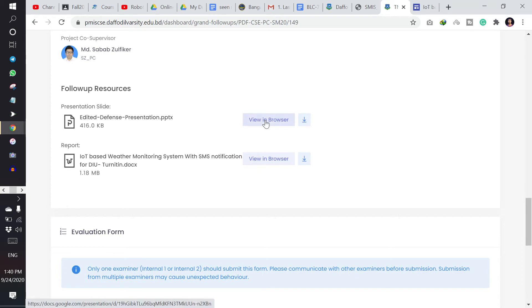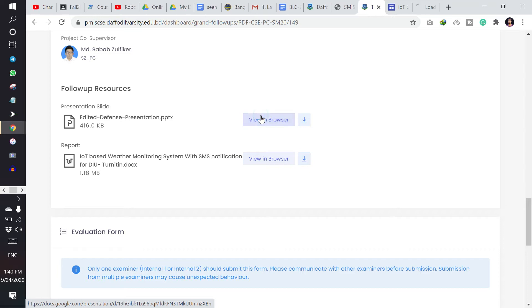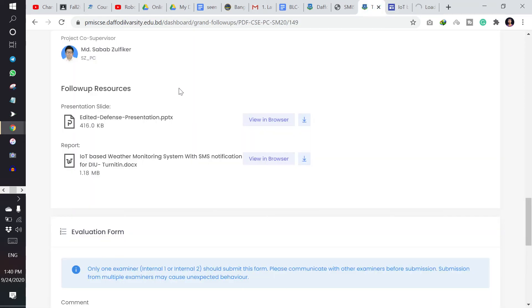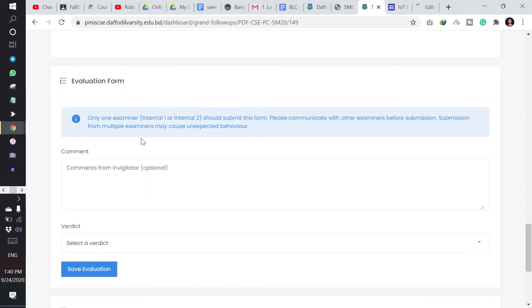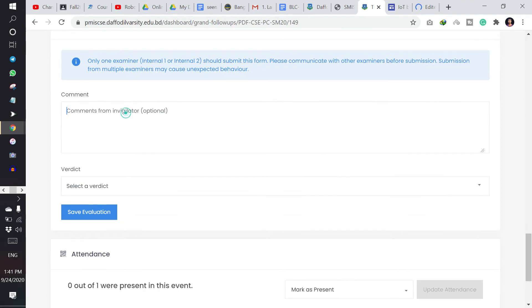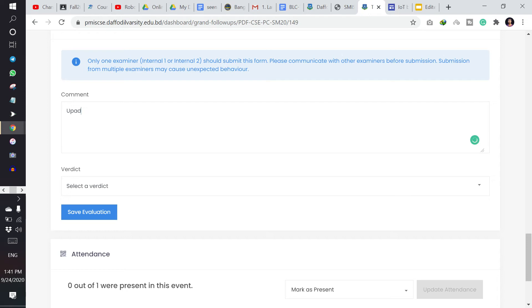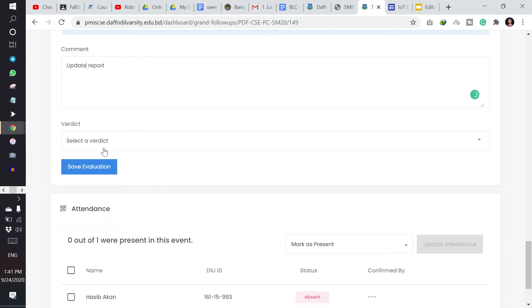I can see it in browser and also I can download it. Then I can evaluate their PowerPoint presentation and also their report. And then I can type my comments, update report or something I can say.